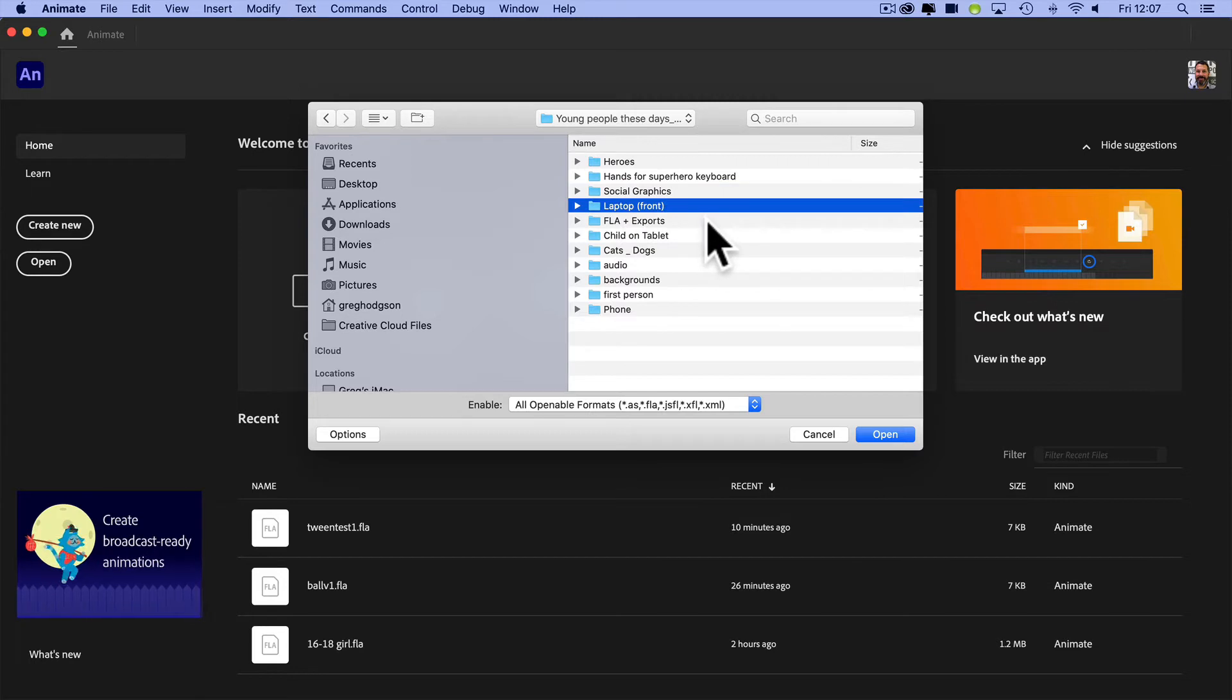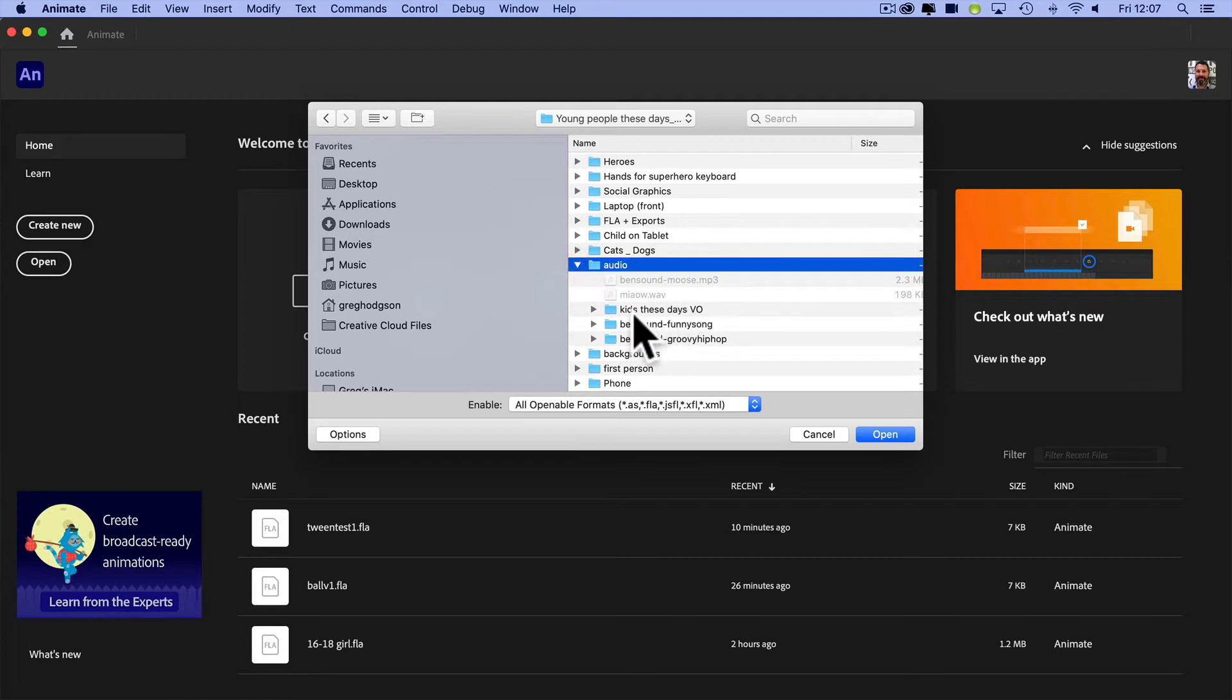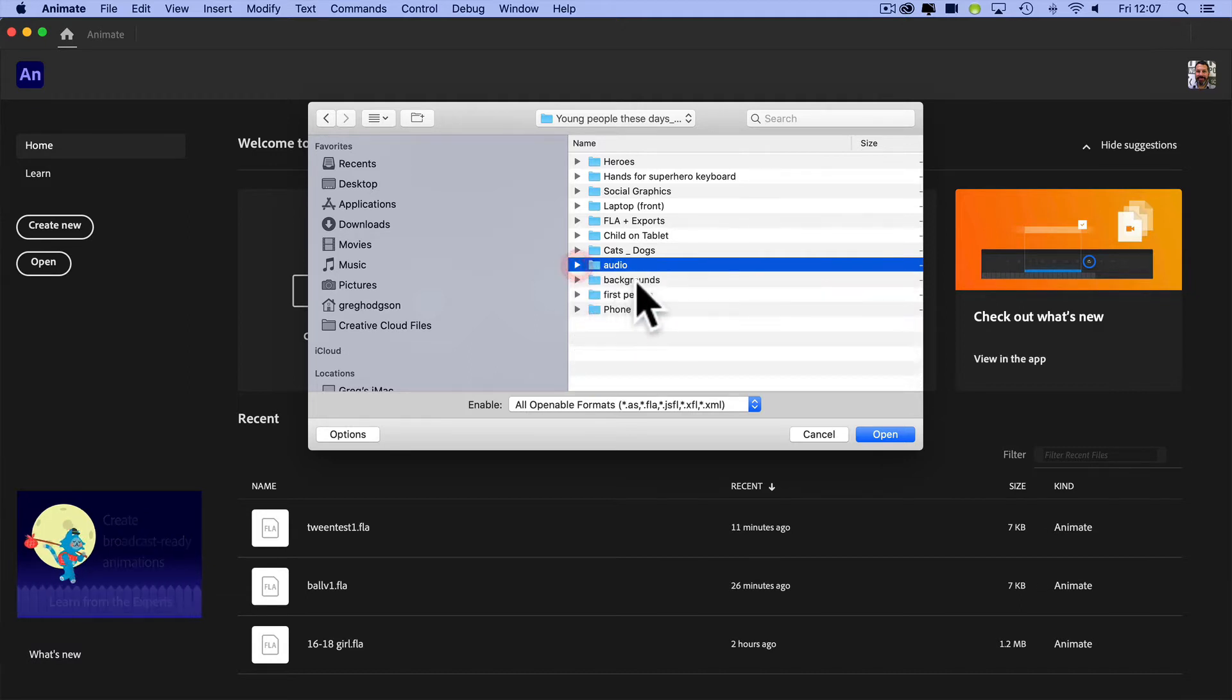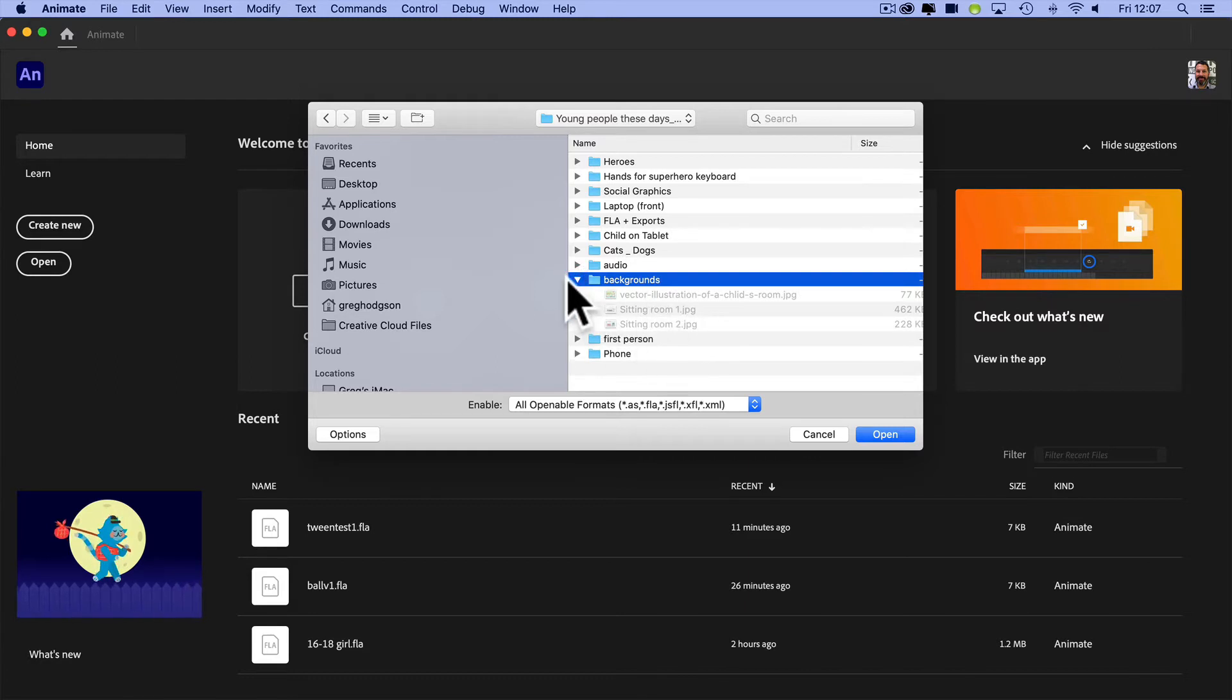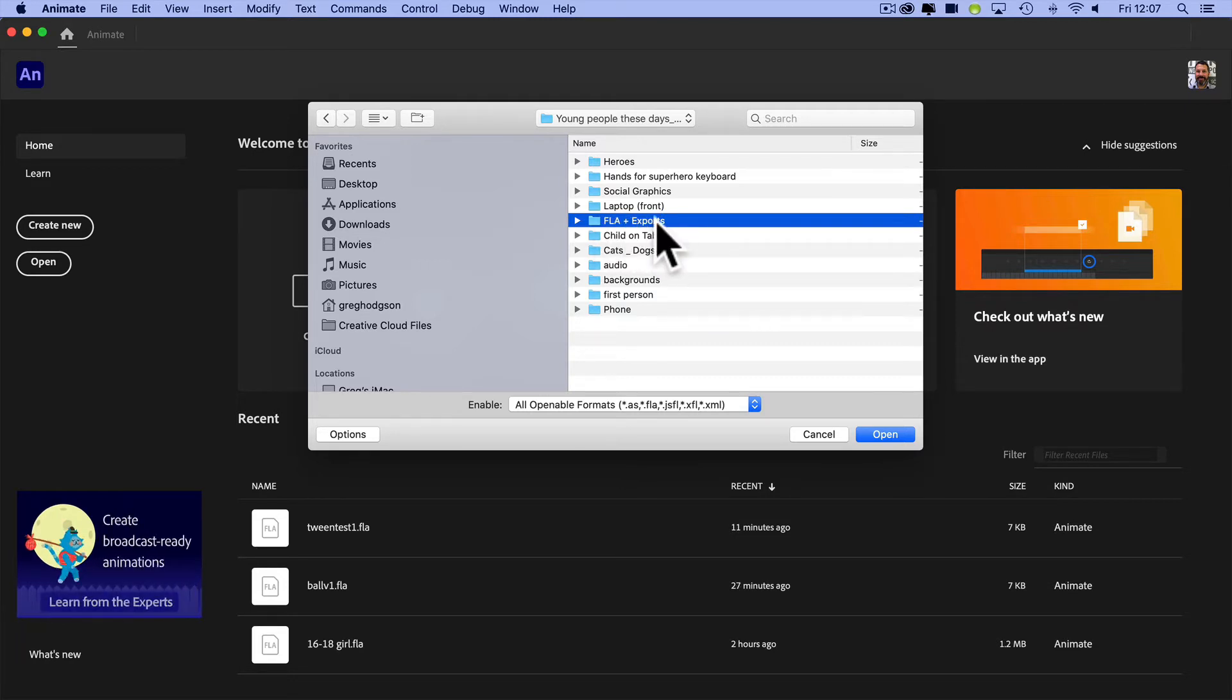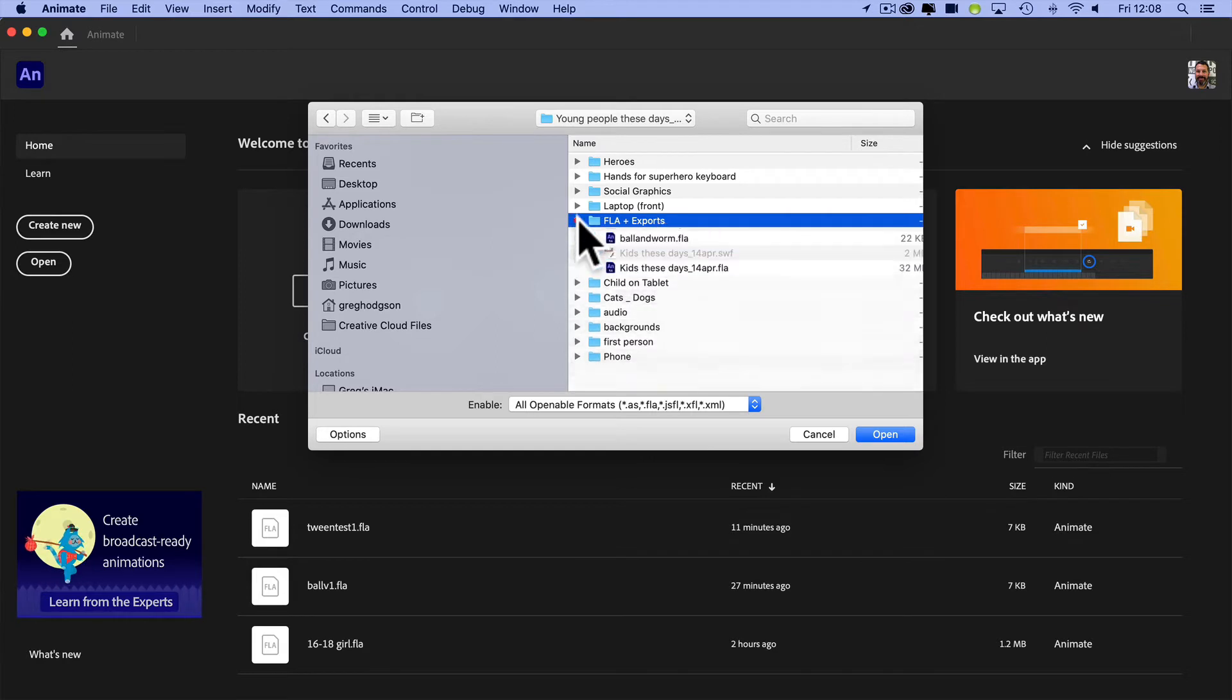I've got the audio options with voiceovers and different background tracks and sounds. There's different images that I needed to use throughout. I've also got a folder called FLA, so that's my Animate files and my exports. Keeping those all together organized is really important in any animation or motion or video project.